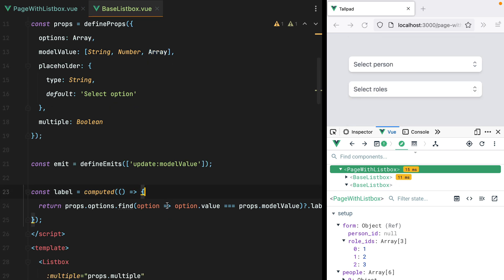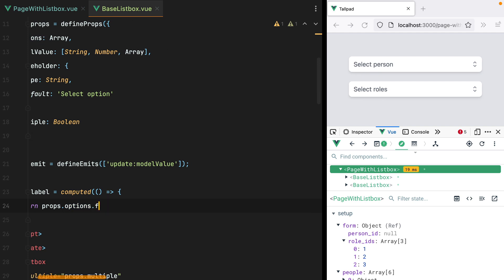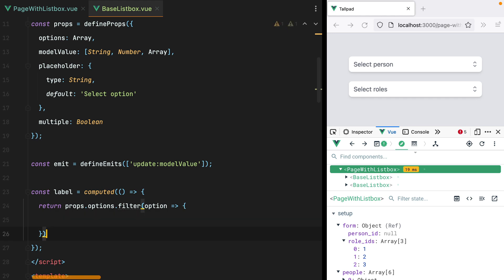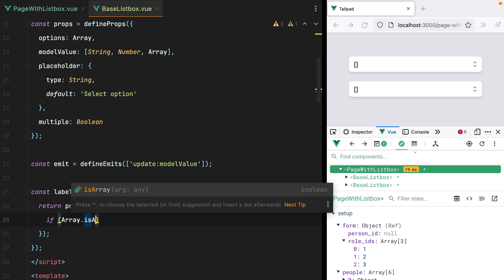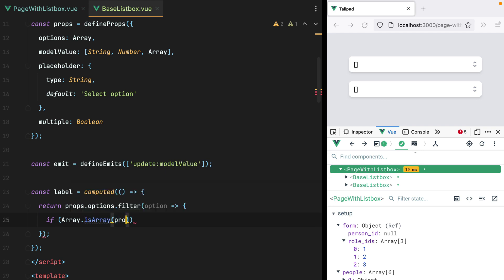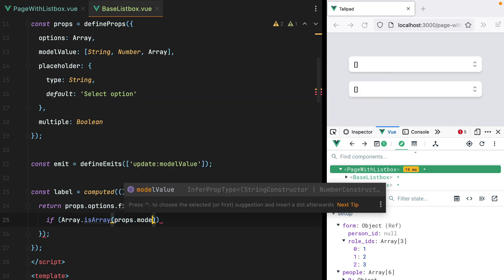we can go here. And instead of find, we'll use filter. And here, if the model value is an array, so if Array.isArray of props.modelValue,